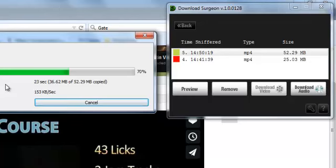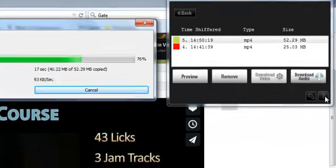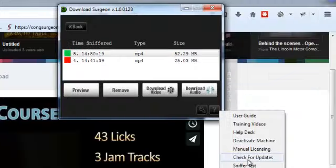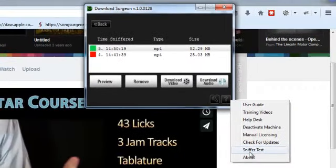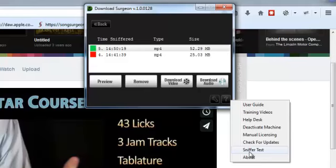In that case, I would encourage you to go to the help button over here. You can go down to sniffer test. The sniffer test can be quite helpful for you because you may not know whether or not a particular video or a particular site falls into that category of the 10 or 15 percent that the sniffer can't detect. So if you run the sniffer test and it comes back positive and it's working correctly, then you know that's just a video that you're not going to be able to get.